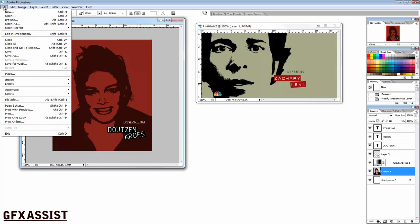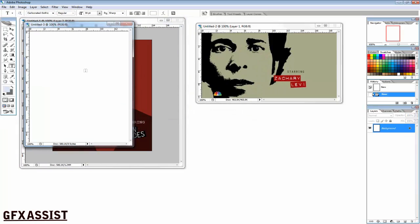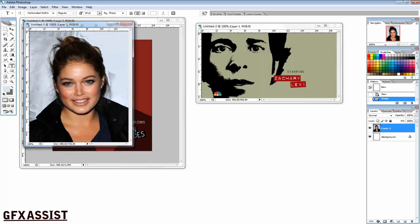Put our image into it. This time I chose Doutzen Kroes, a Dutch model. Make sure you choose an image that is not too bright and not too dark. This one is a pretty good example.